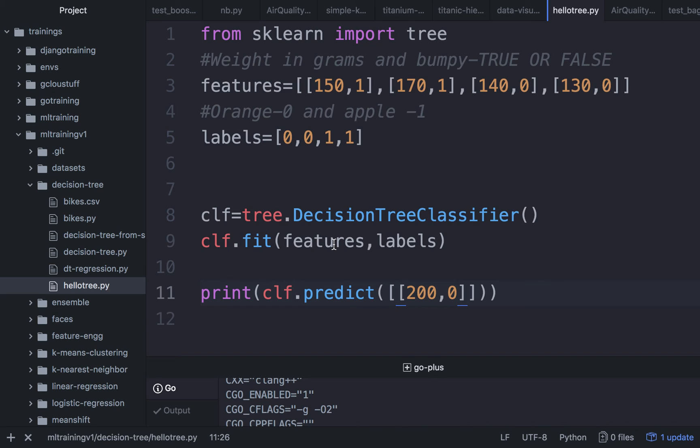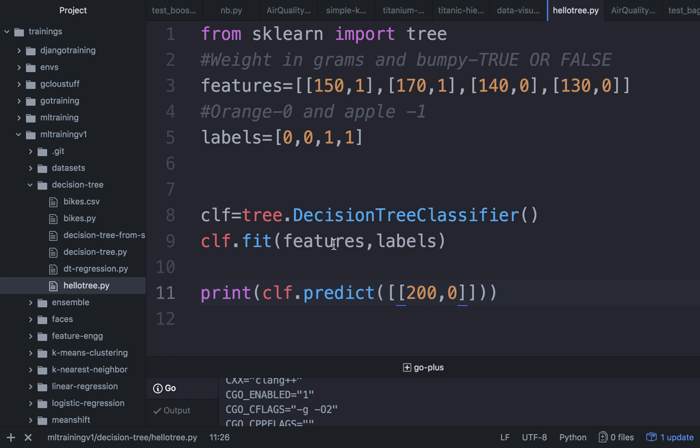During our course, we will walk into the details of how the decision tree by itself actually works. The course will not only cover statistical machine learning, we will also talk about neural networks and deep learning in detail. We will look at both the supervised cases and unsupervised cases.